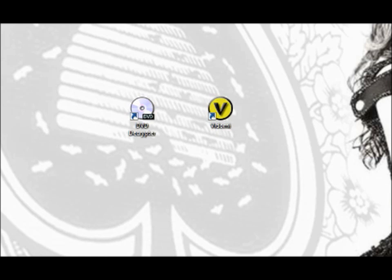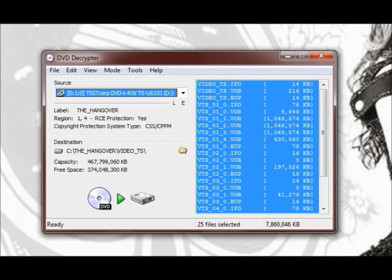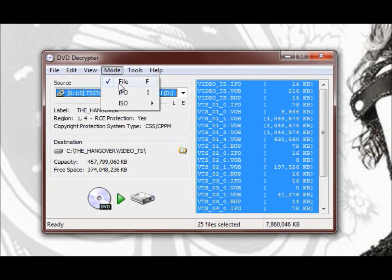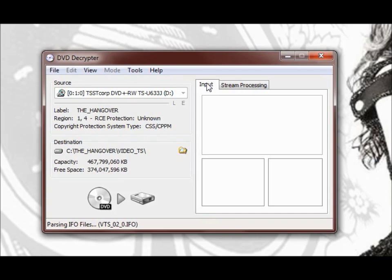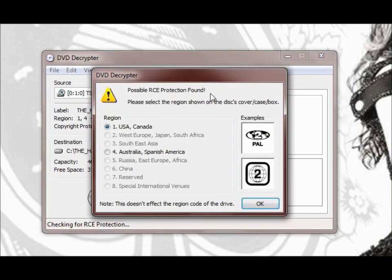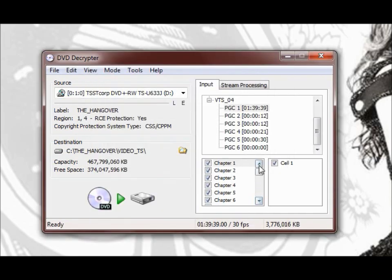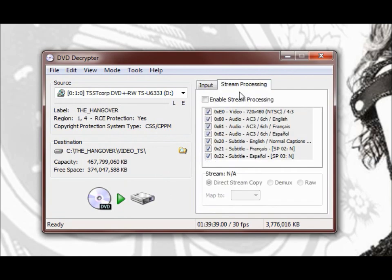The first thing we're going to do is open DVD Decryptor. You should have the DVD in the disk drive and you're going to click on mode and set the mode to IFO mode. This will enable us to access the files we need and once it's loaded you're going to click on the option that has the longest time.